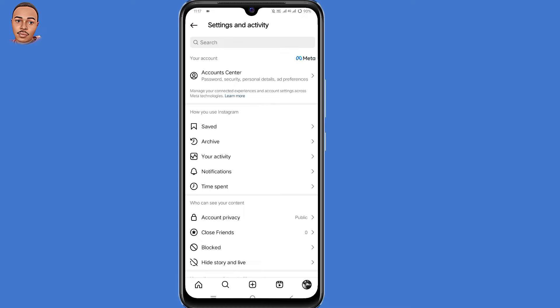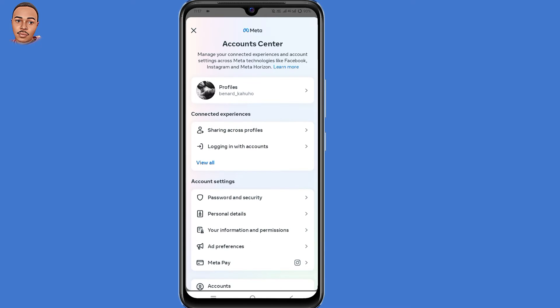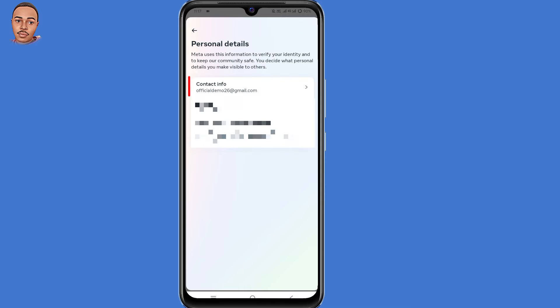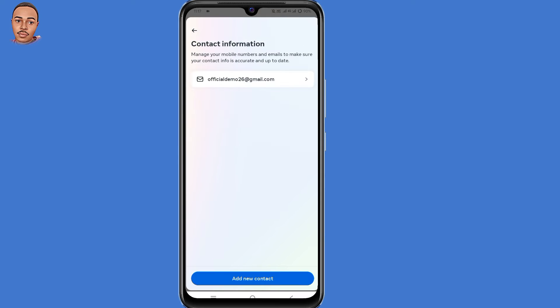So let's say you want to add a new phone number or new email address to Instagram account. So you click on account center, then select personal details, then select contact info, and then select add new contact here at the bottom.